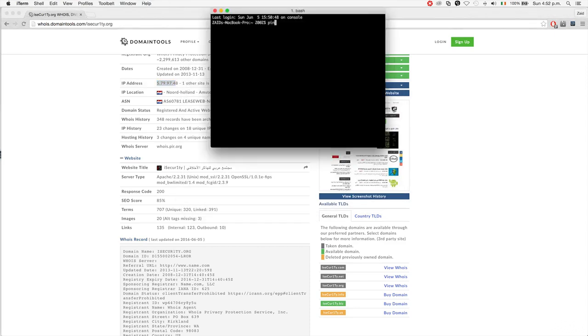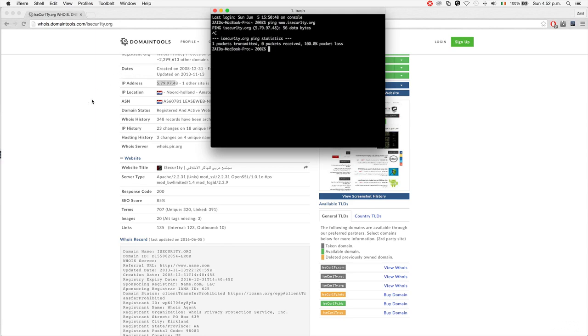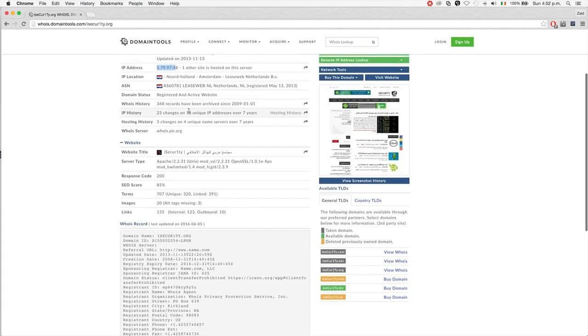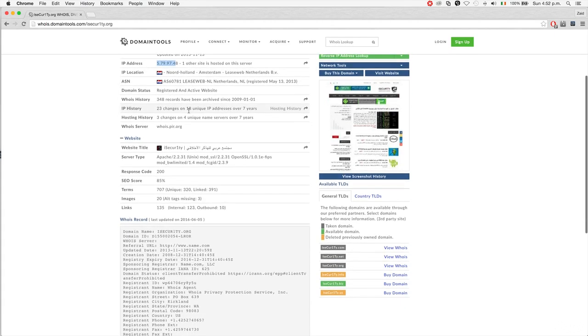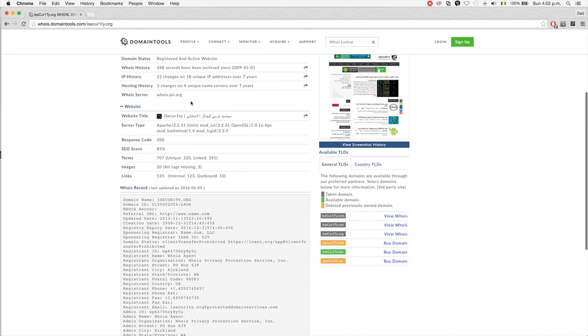If I do ping isecurity.org, you'll see it's the same IP address here.